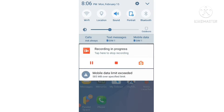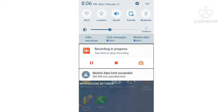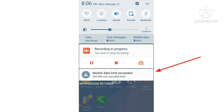As I swipe down my finger from the top of the Samsung Galaxy J5 Prime mobile screen, you can see a notification panel appears. You can see I have got the notification which is mobile data limit exceeded.